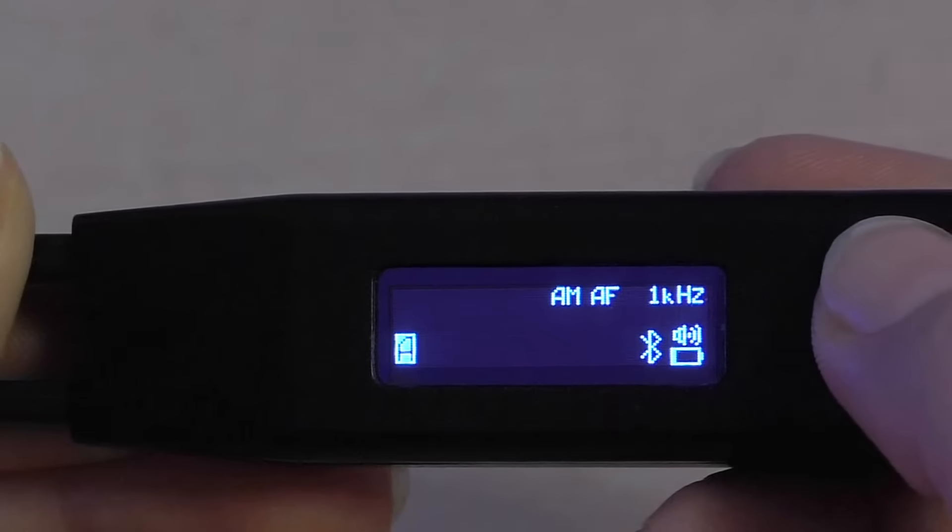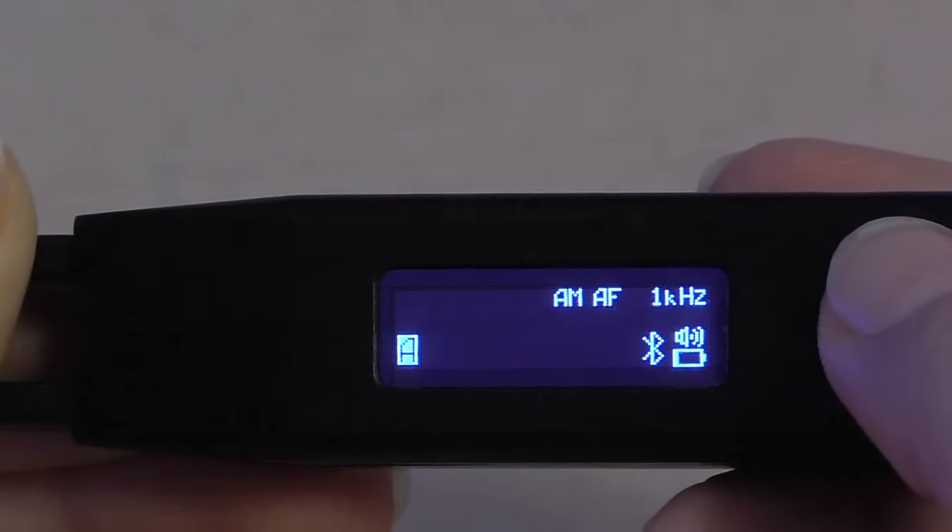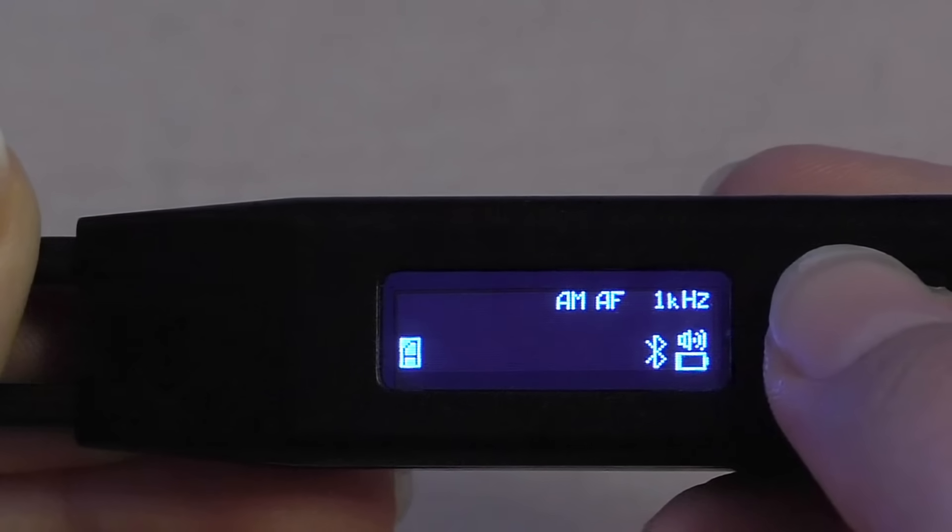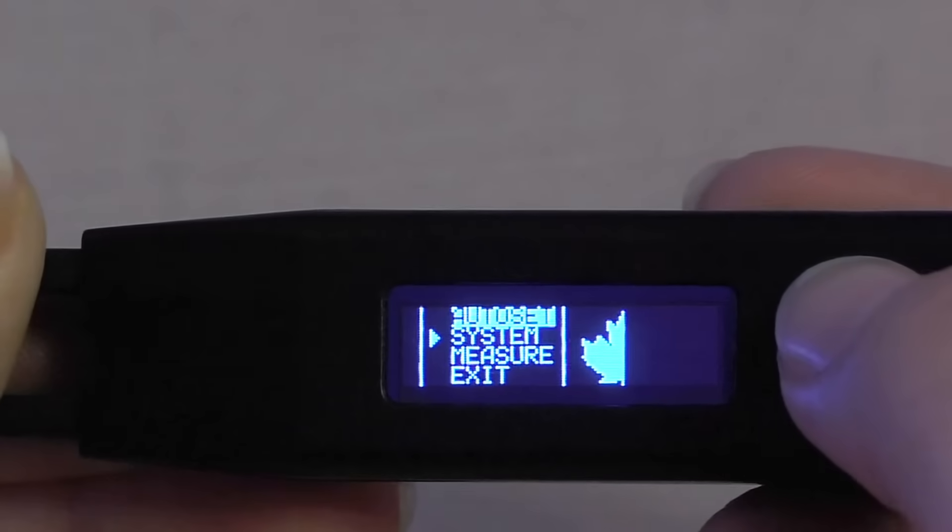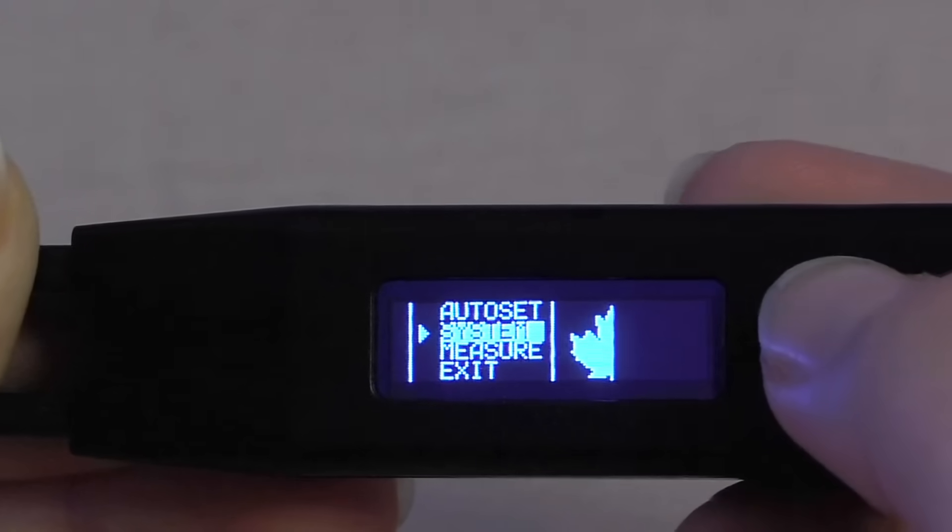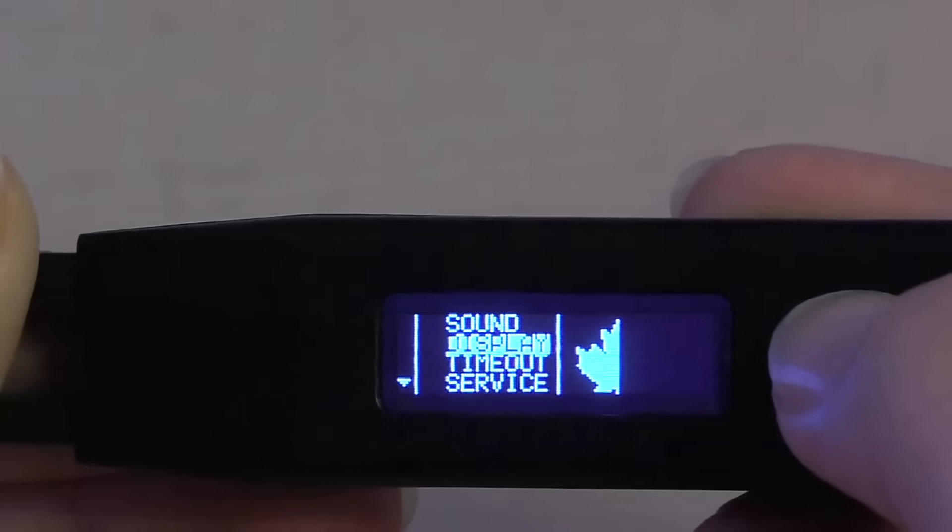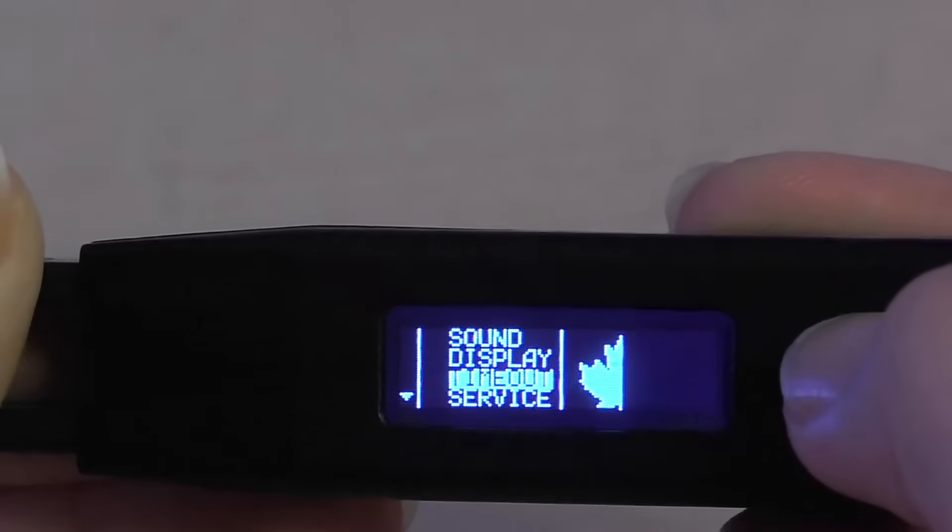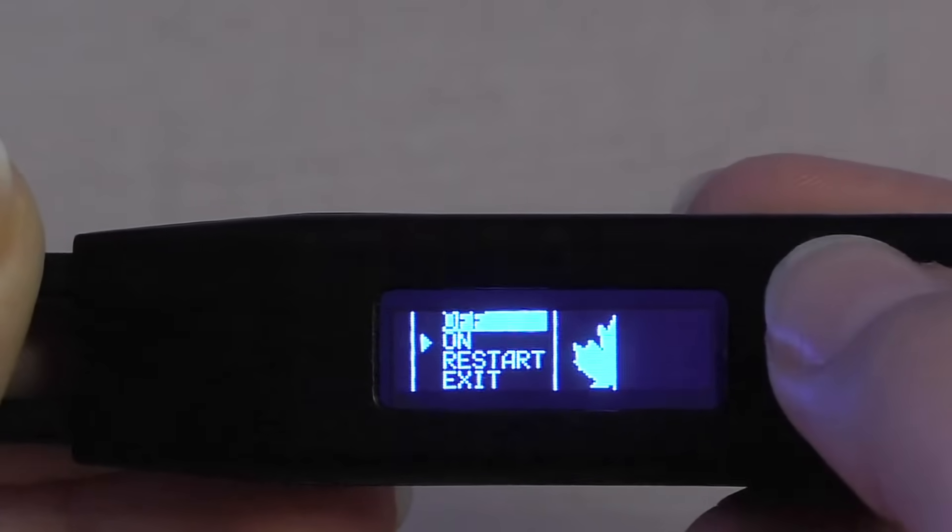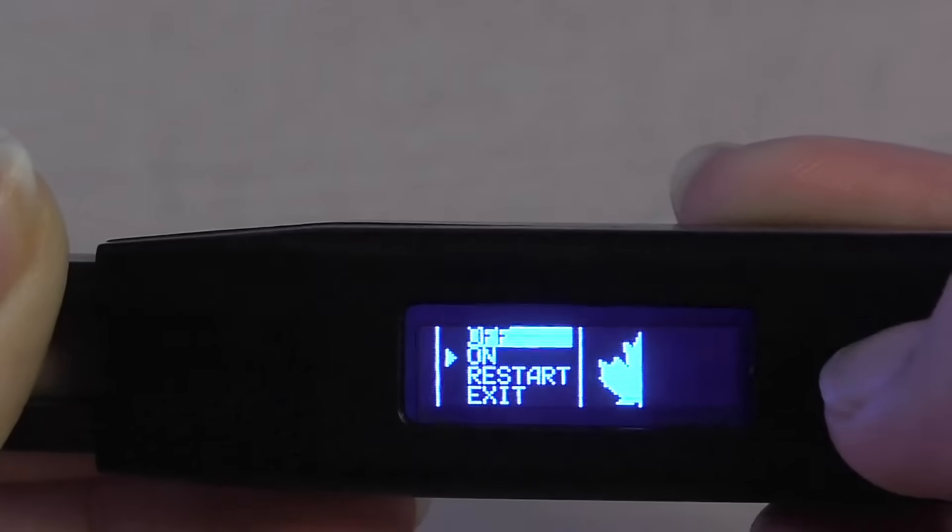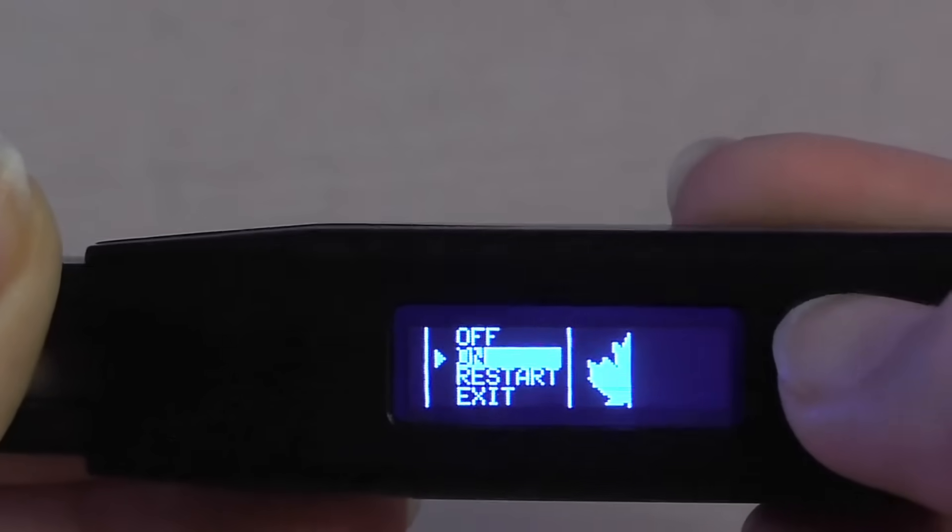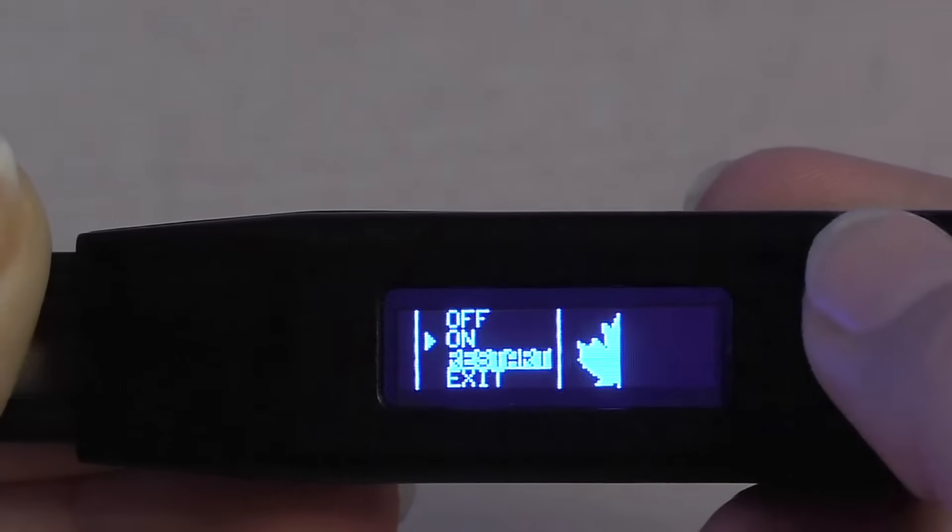For any reason, if you wish to restart the Bluetooth connectivity, click the menu button once again, scroll to System, click Enter, scroll all the way down to Bluetooth, press Enter, and scroll to restart. Press Enter.